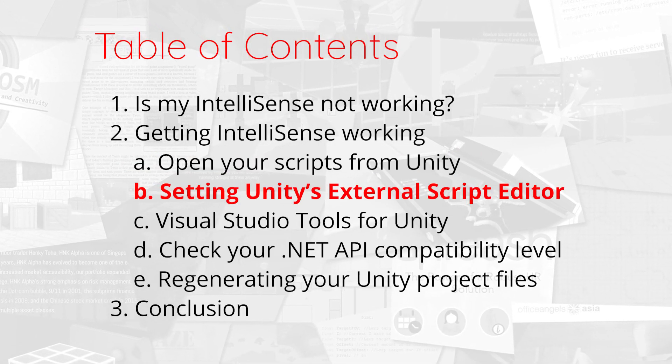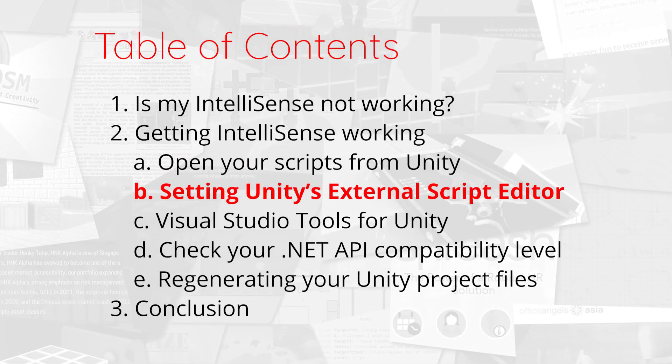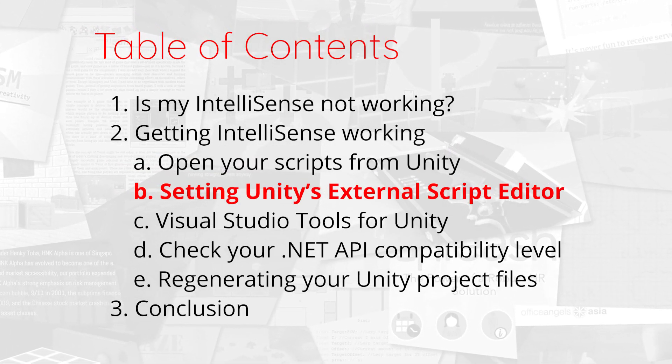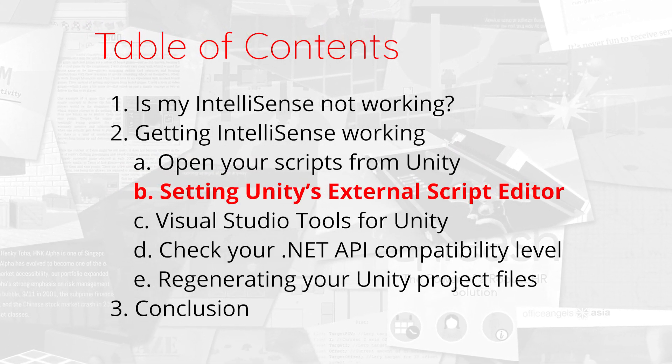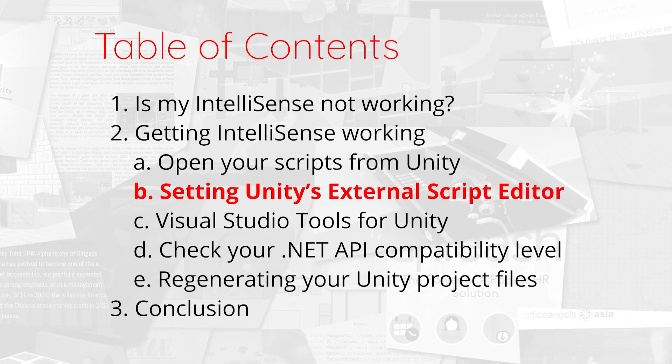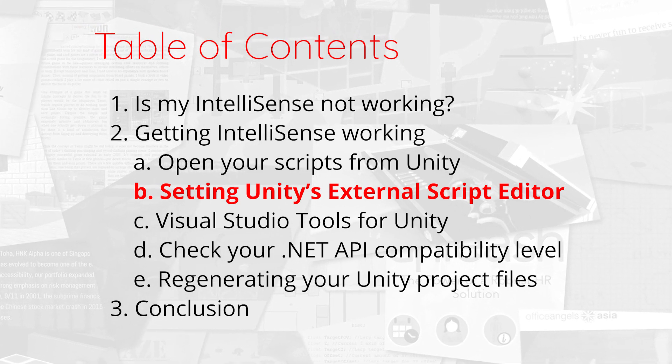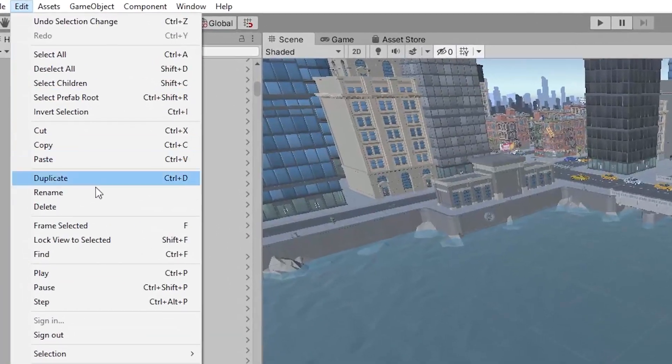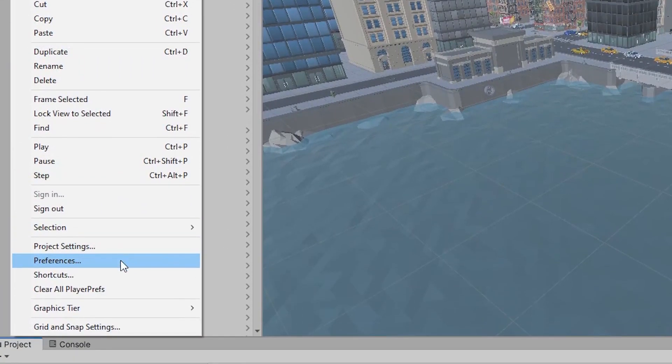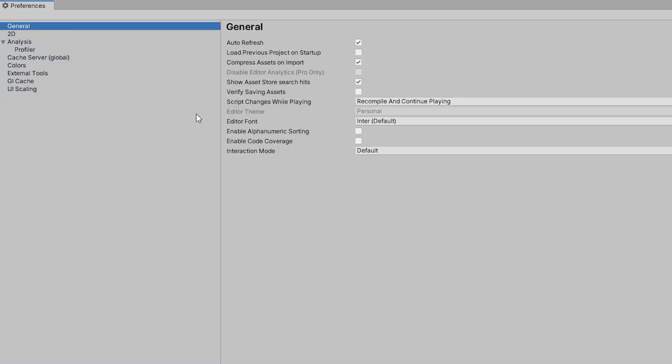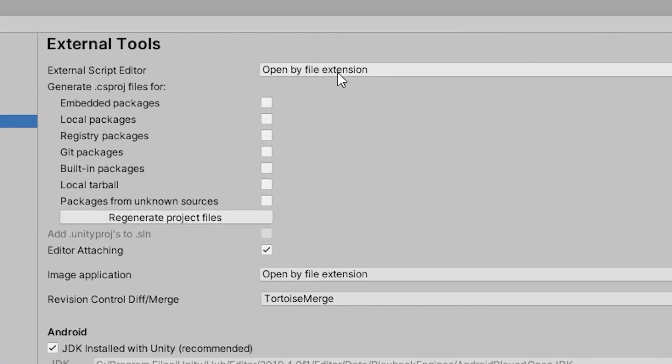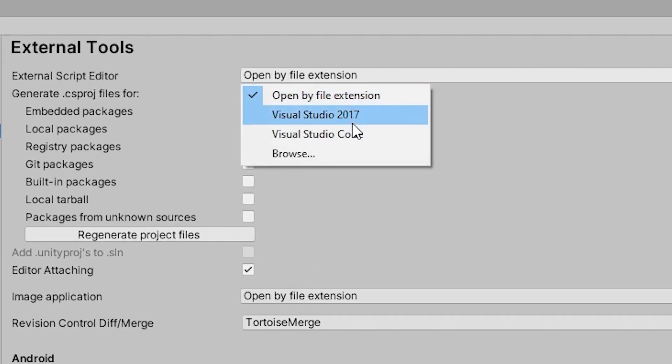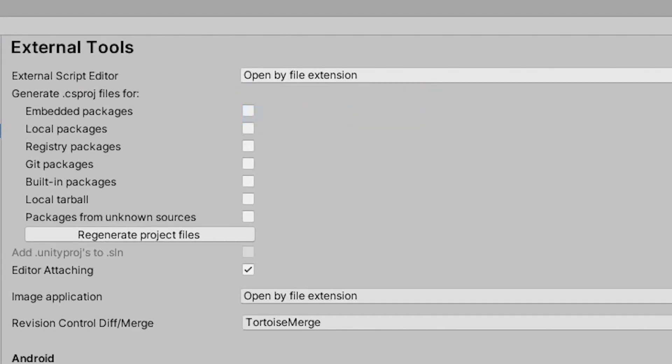Setting Unity's External Script Editor. From the Unity Editor, access the Preferences window from Edit, Preferences, and click on the External Tools tab. Set the External Script Editor to the version of Visual Studio that you installed.